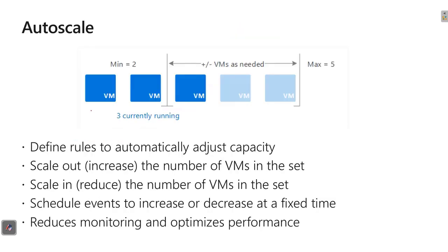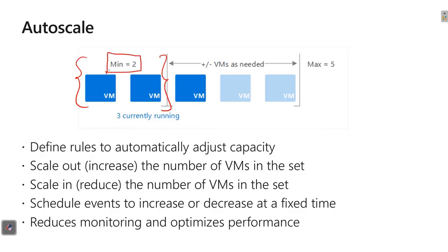There is also one more concept we need to understand, which is called over provisioning. As per this example, here is the base machine, which is two. The customer is starting from two machines and maximum is five because that is the maximum limitation from the customer side. Either may be based on business or may be based on the budget.